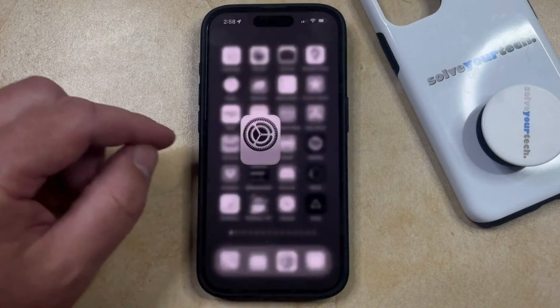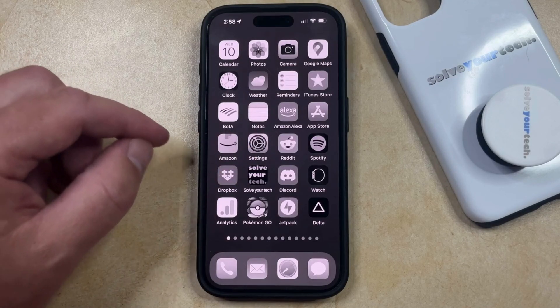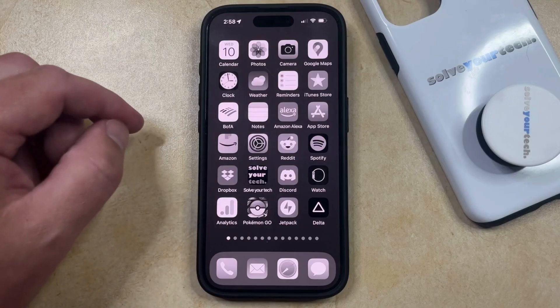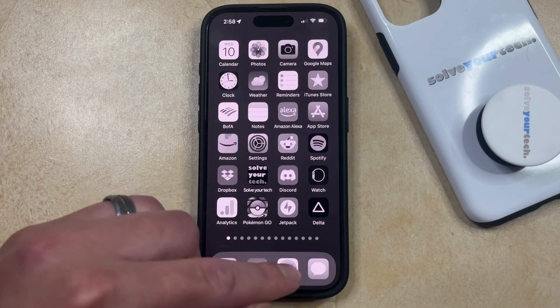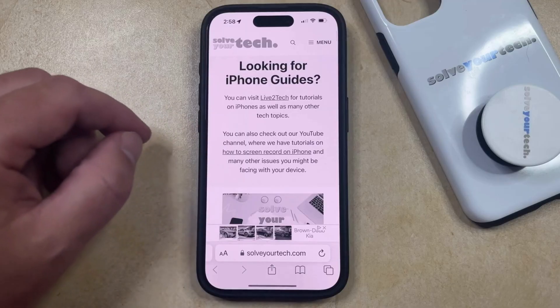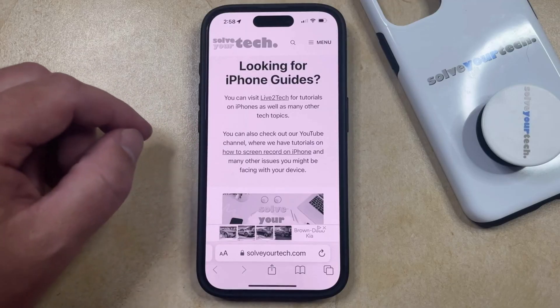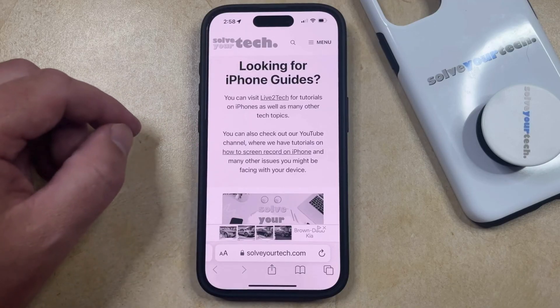Now you can go back and look at your home screen and see that all of your app icons are now in grayscale. And if you open individual apps such as Safari, then the content within the pages that you view in Safari is going to be shown in grayscale mode as well.